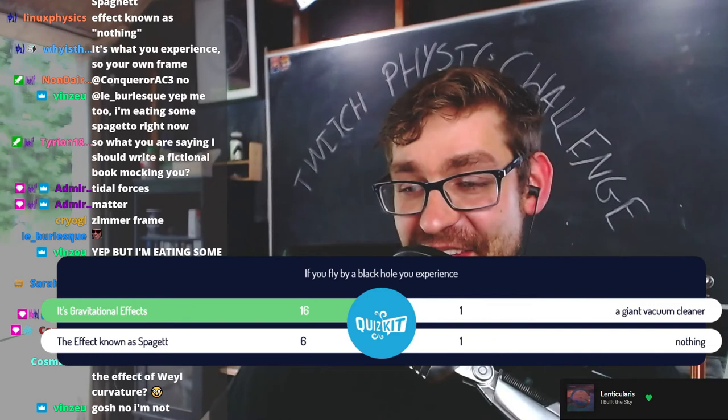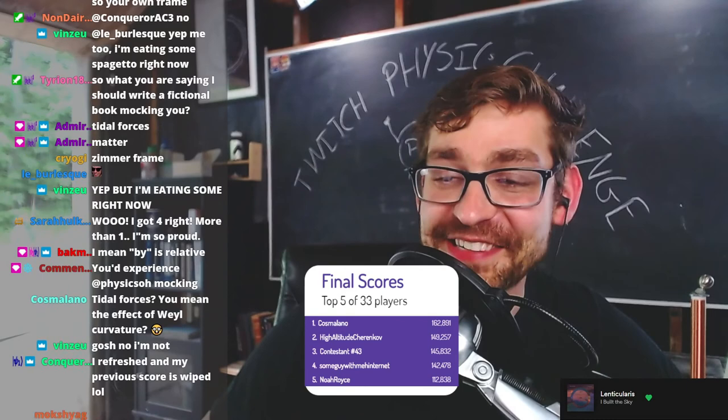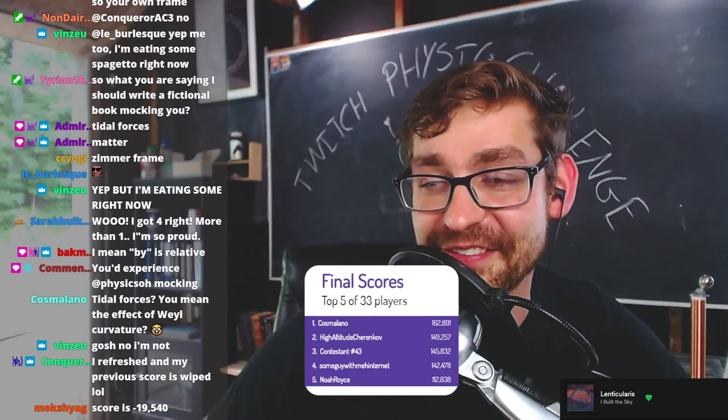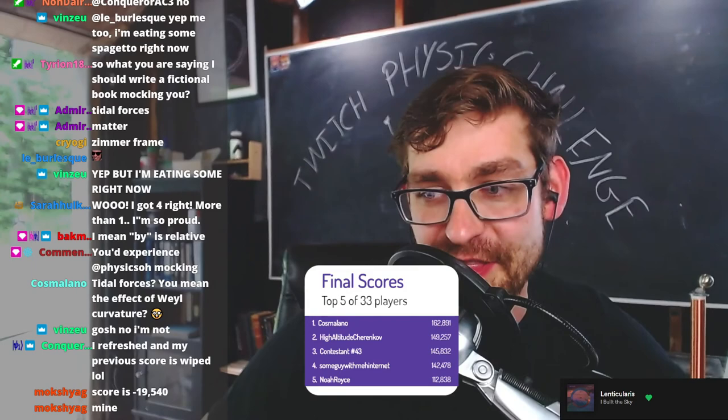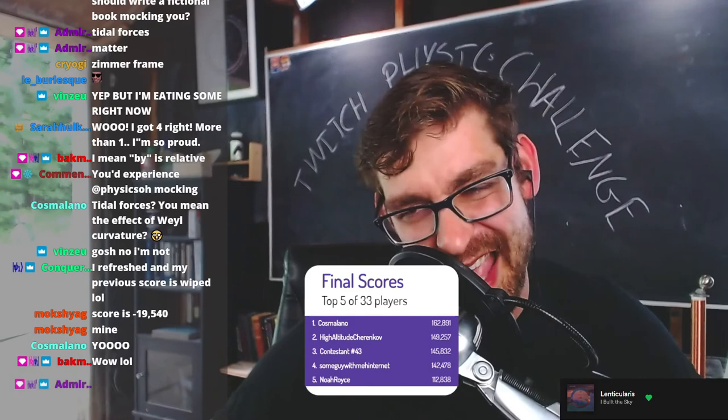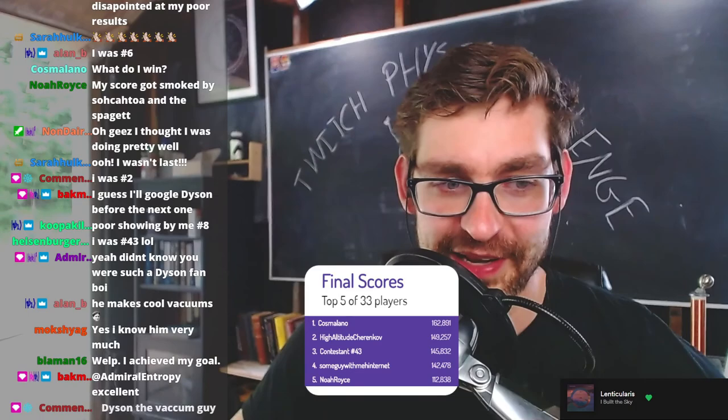That was fantastic! Are we ready to see the outcome of today's game show? The winner for today is Cosmilano with 162,000 points, followed closely in second by High Altitude Chankov, and third by Contestant 43. Fourth was Some Guy With Meh Internet and fifth was Noah Royce. Congratulations Cosmilano!